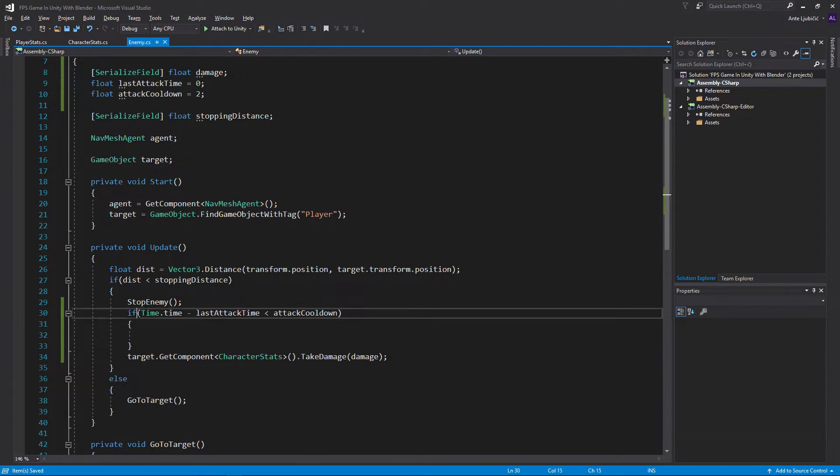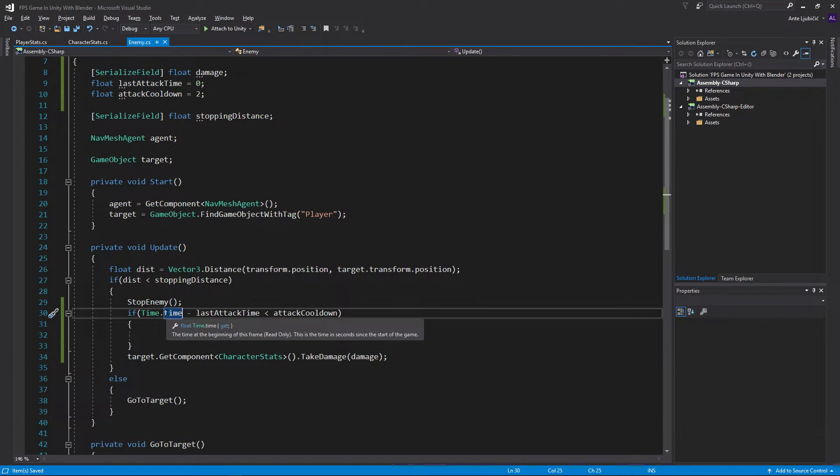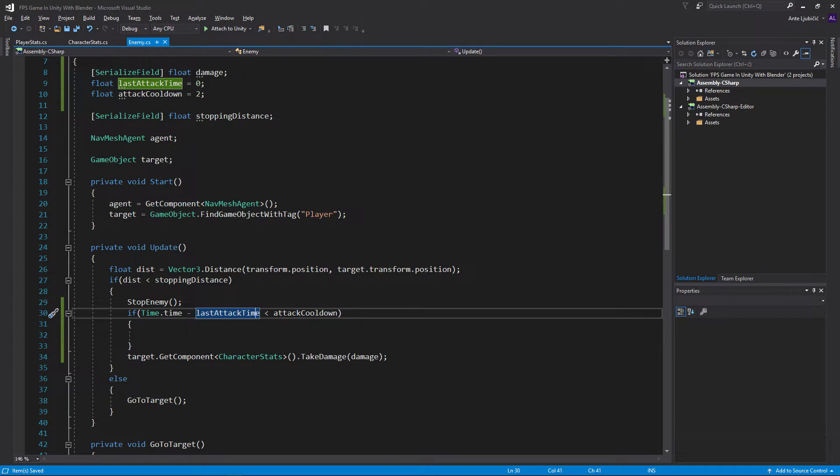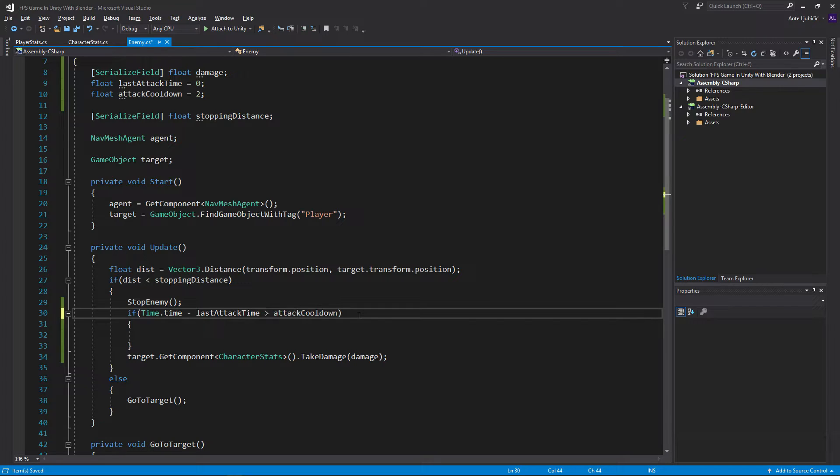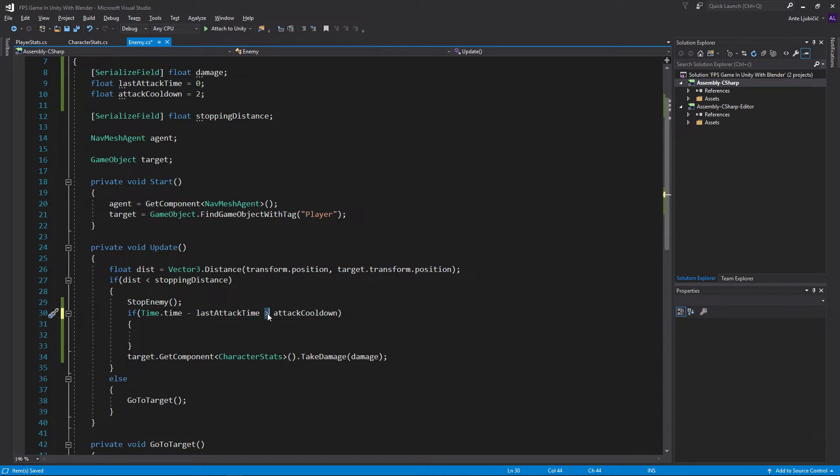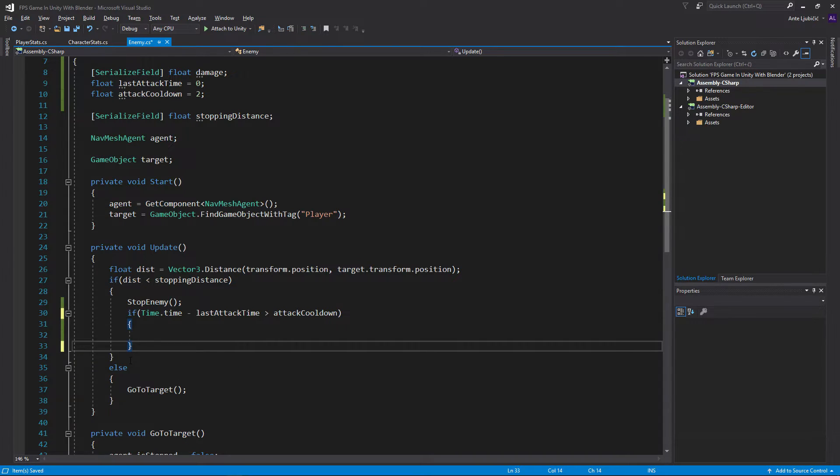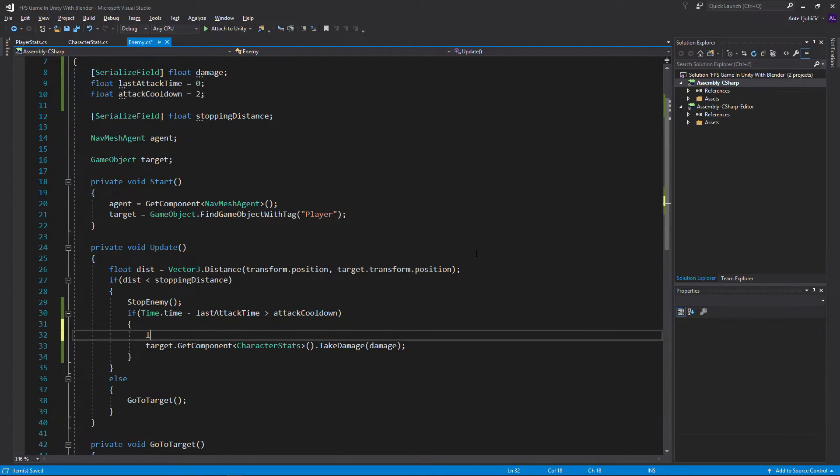Let me explain this a bit if you're confused. So time.time is the time that passed in game. For example, let's say we're playing the game for 10 seconds and this is the first time attacking. So last attack time is 0 because we set it to 0. So 10 minus 0 is 10. And this shouldn't actually be less than, it should be more than. I'm sorry, that's my mistake. So if 10 minus 0 is bigger than attack cooldown, which is 2, then we can attack. And then we just take this, put it inside the if statement.